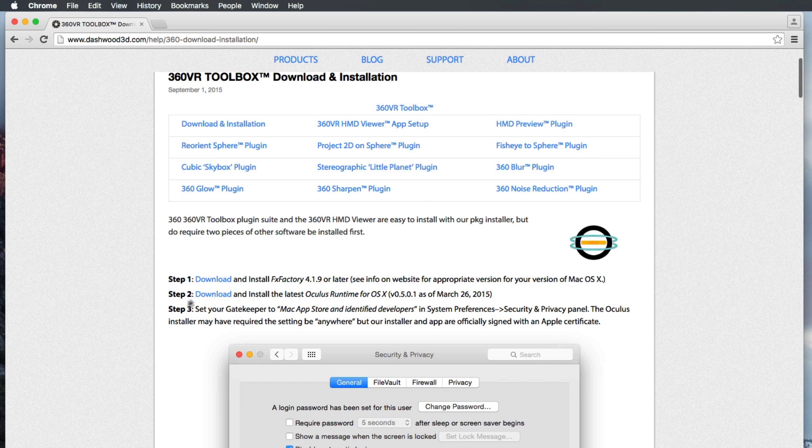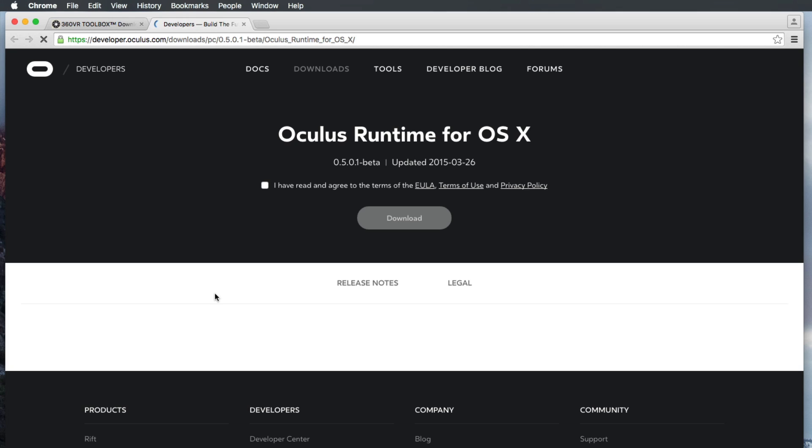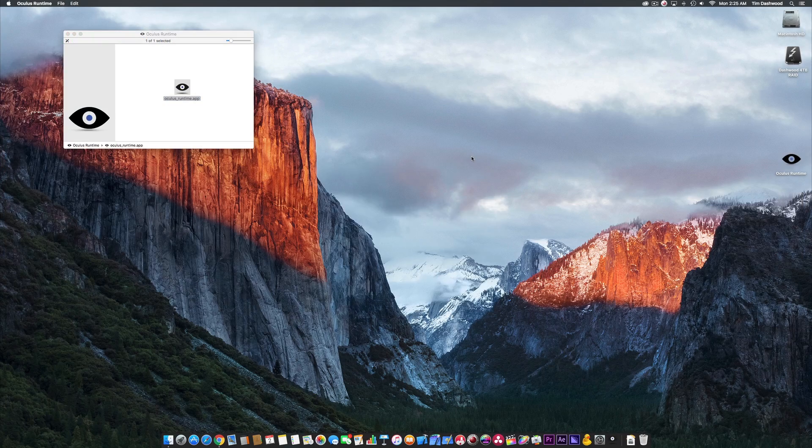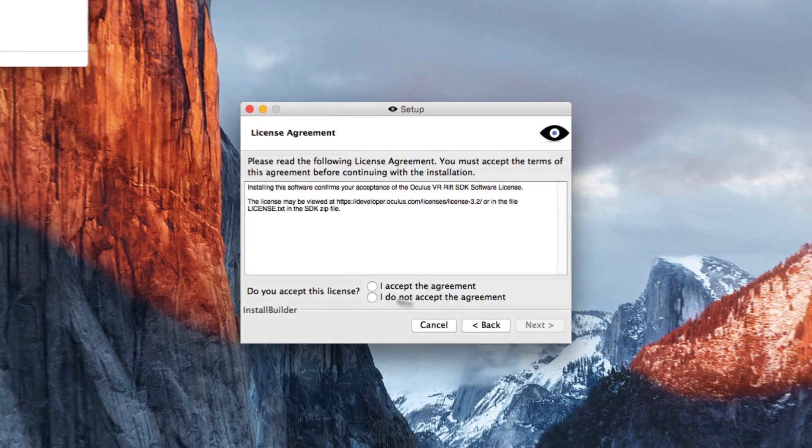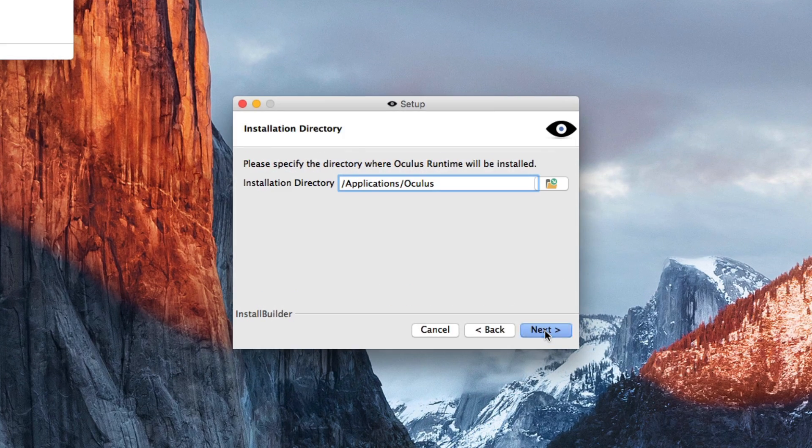If you own an Oculus Rift DK2, you will need to download and install the latest Mac driver for it. We provide the direct link to it on the download section of the 360 VR Toolbox product page. Once downloaded, you can run the installer.